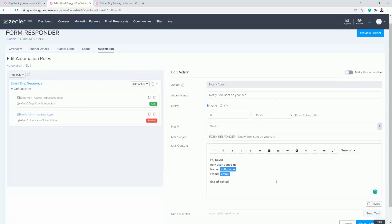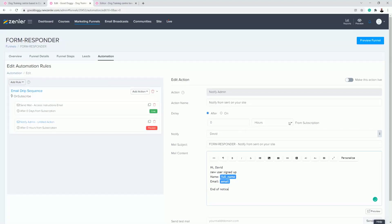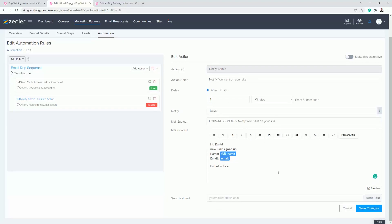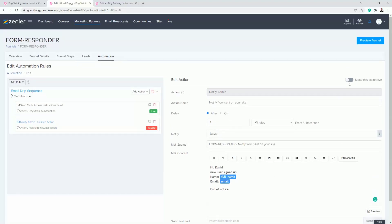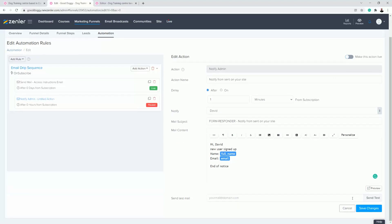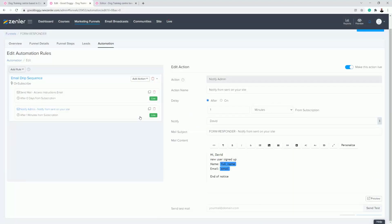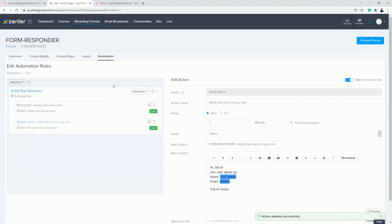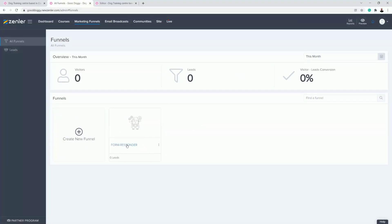So that's all I need — just turning that on. I like to set the notify admin to fire about a minute later, so the first email fires first and then this one follows. I'll save those changes and turn both automations on so they're live. Now, in Marketing Funnels we have the 'Form Responder' — it's really important you understand this: we have no steps in this funnel, we're purely using the automations.